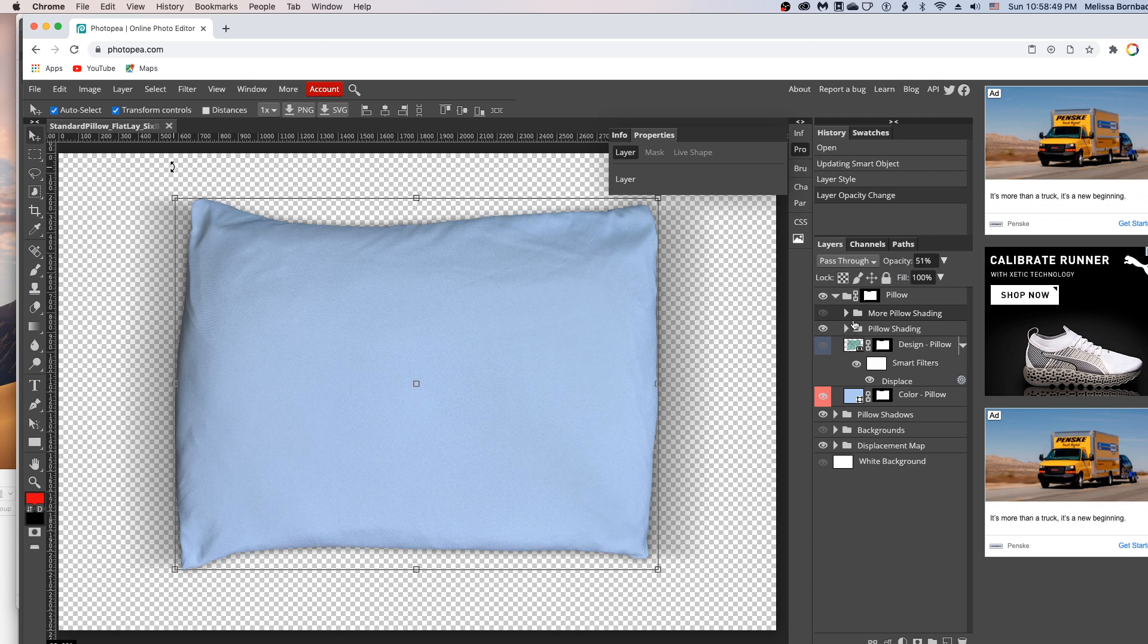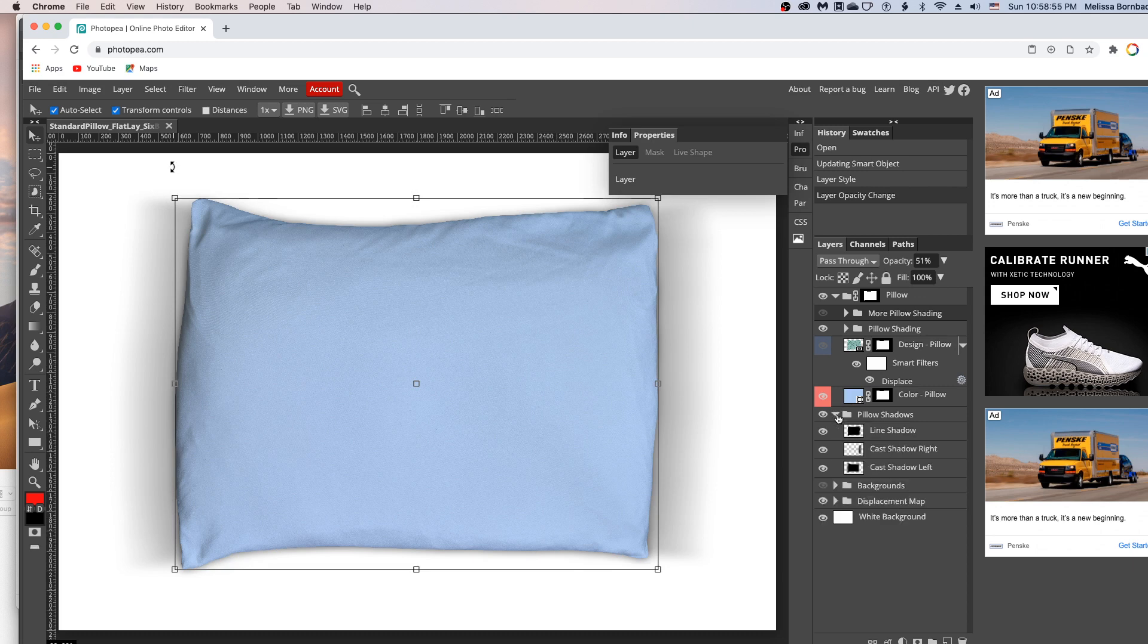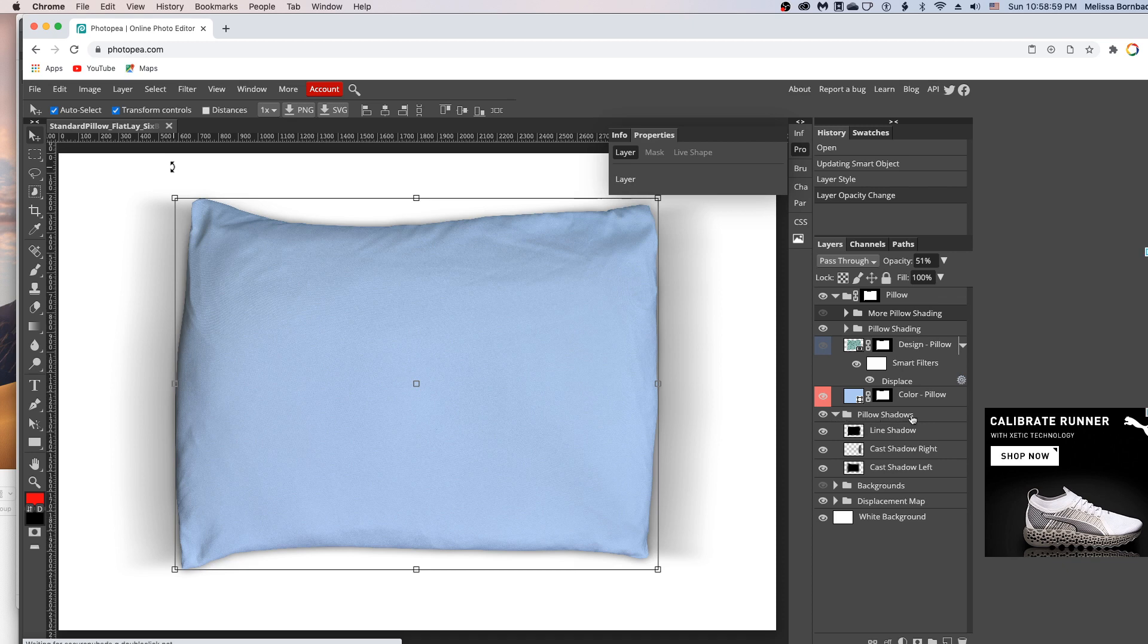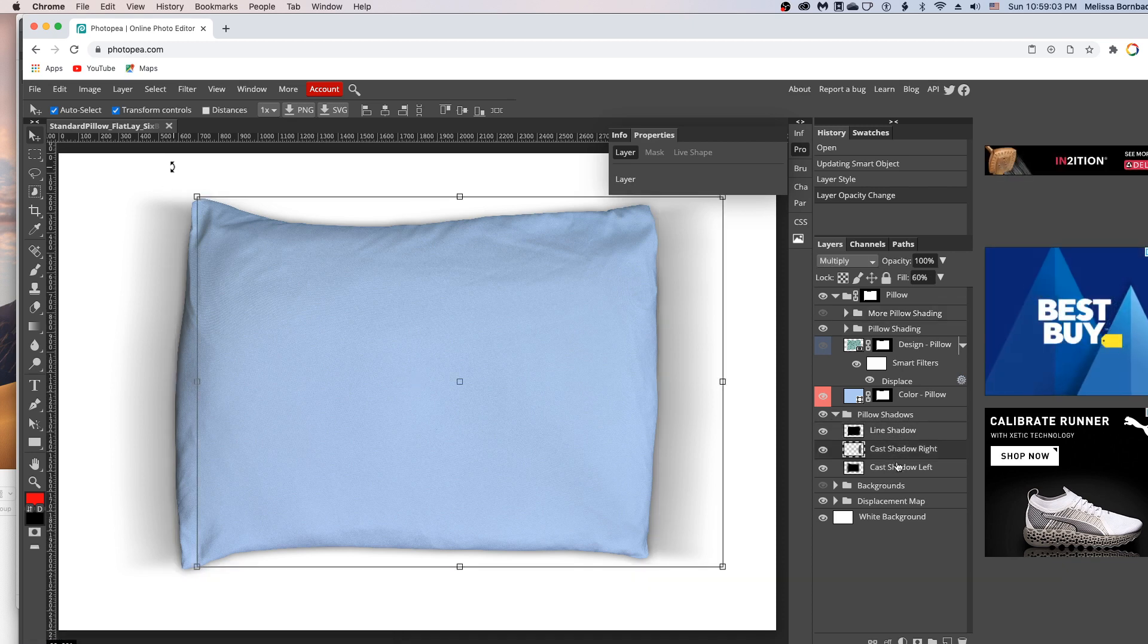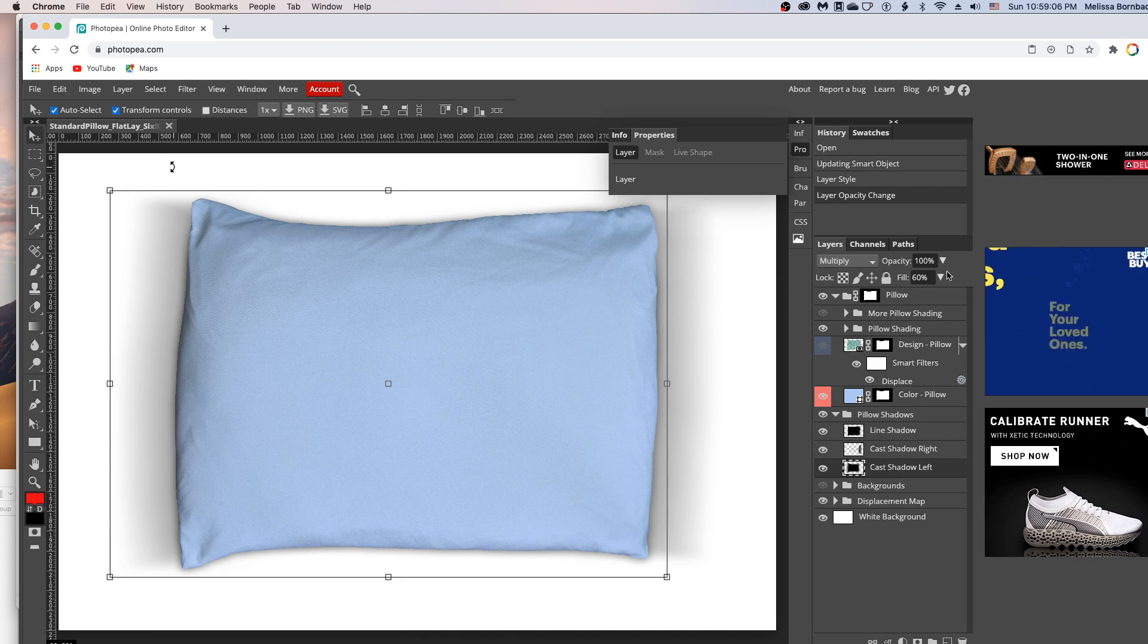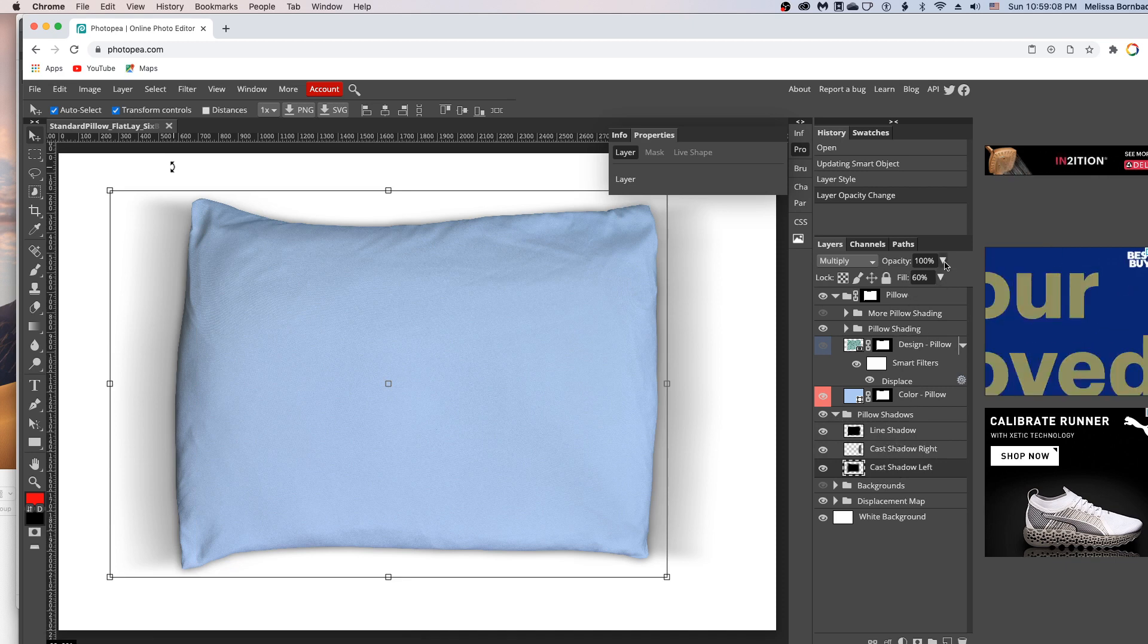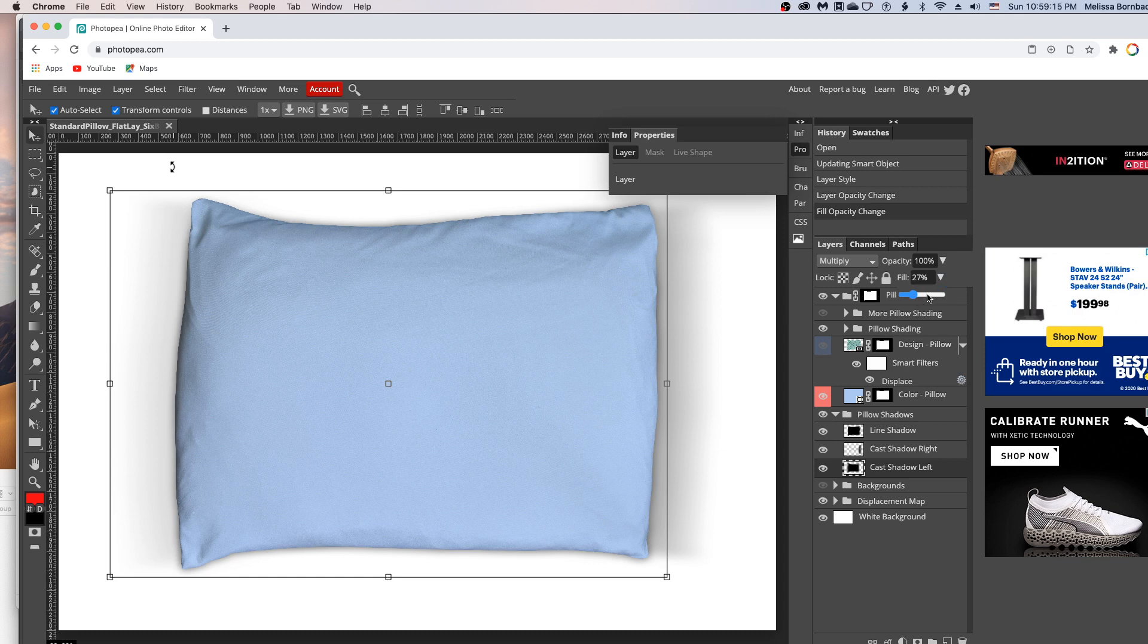You can also edit the shadows underneath the pillow. So if you want to make them lighter or darker, just click the little arrow icon in the pillow shadows layer group to expand it, and then click any of the shadows in that group. And then click the down arrow next to fill, and just drag the slider to the left to make it more subtle or to the right to make it darker.